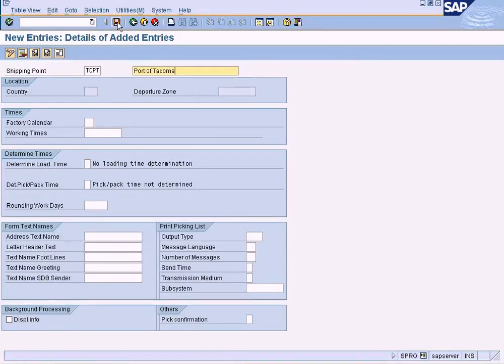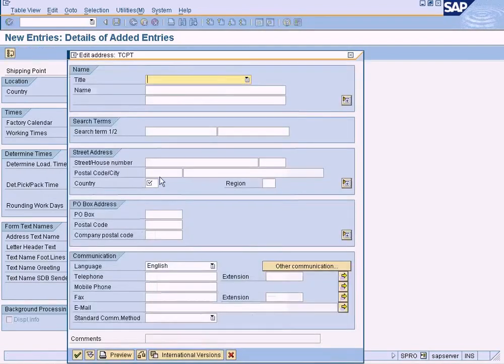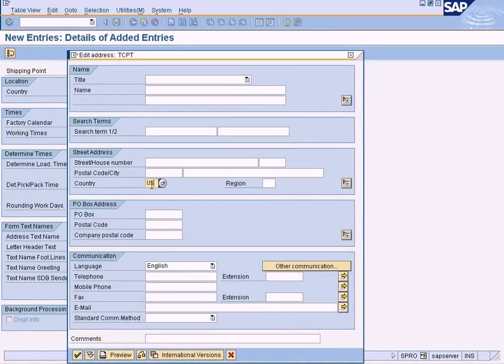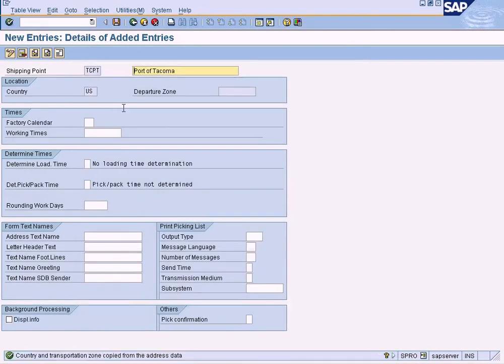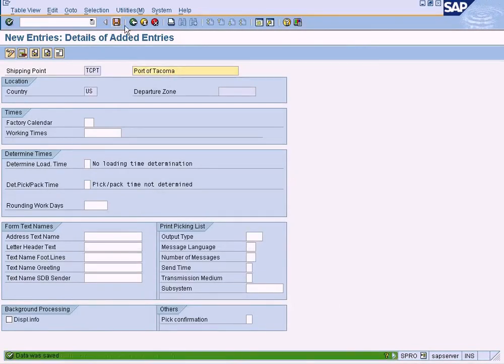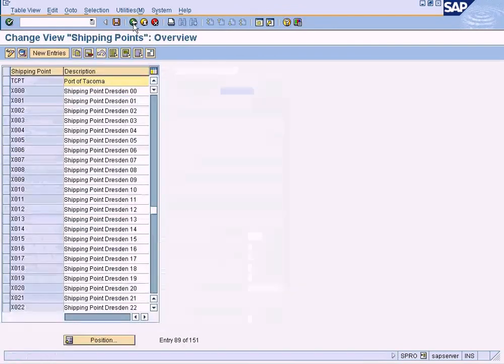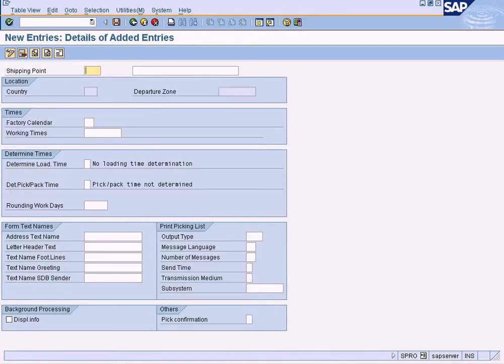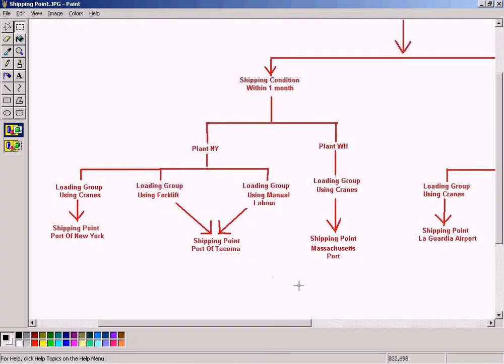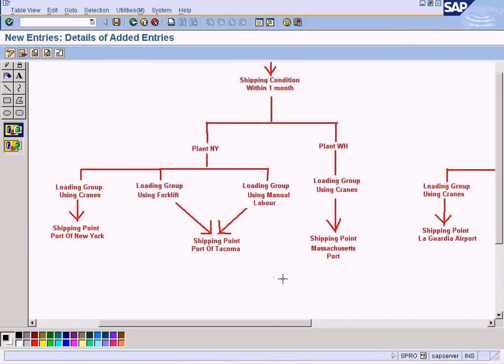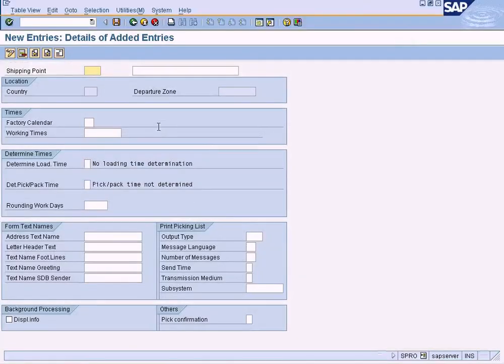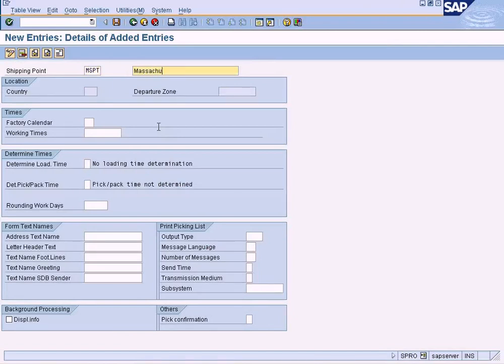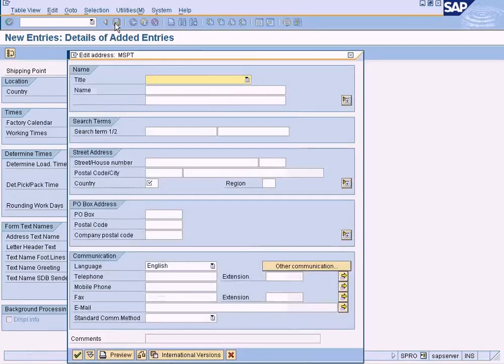Port of Tacoma, and something like that, Port of Tacoma. Save it, enter US, yeah it's done. I'm going to create another one, Massachusetts Port. Saved.